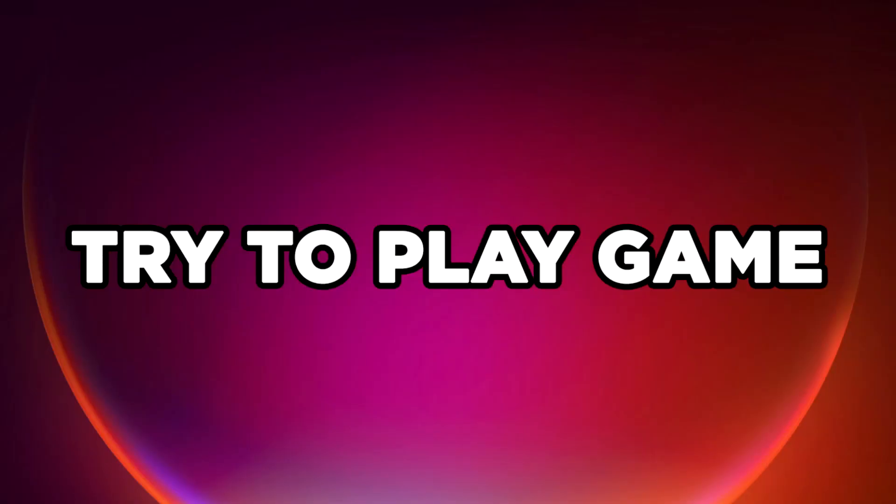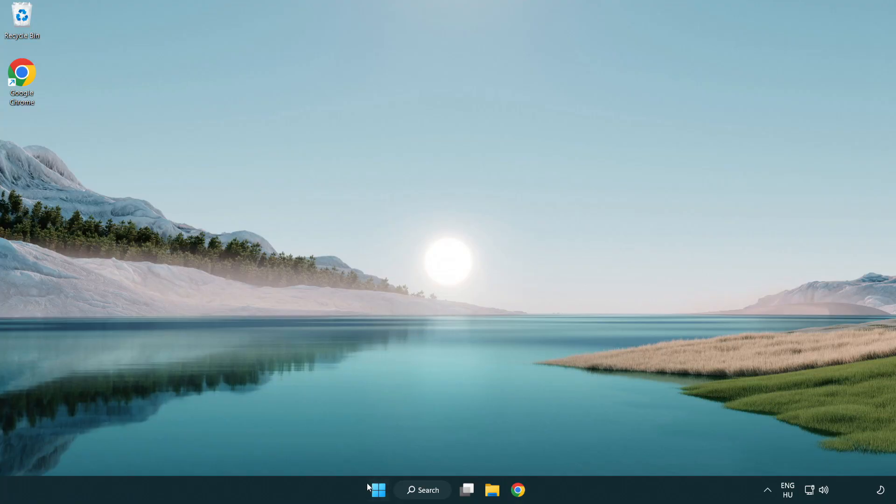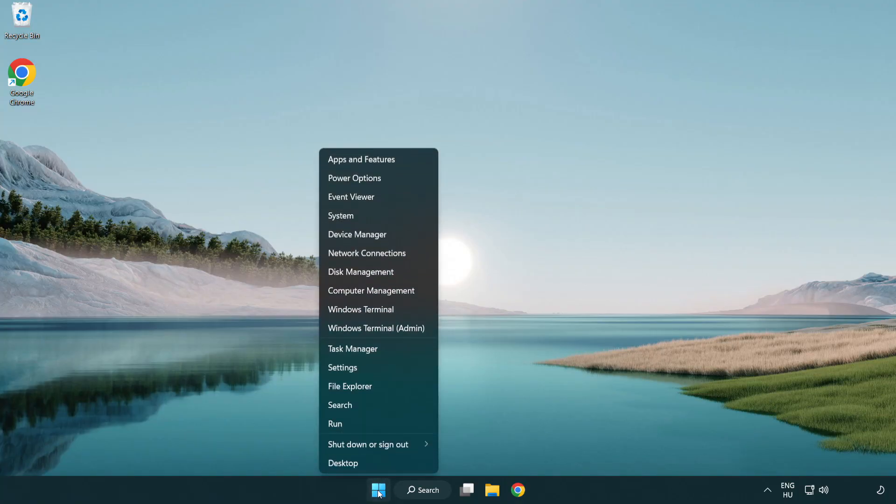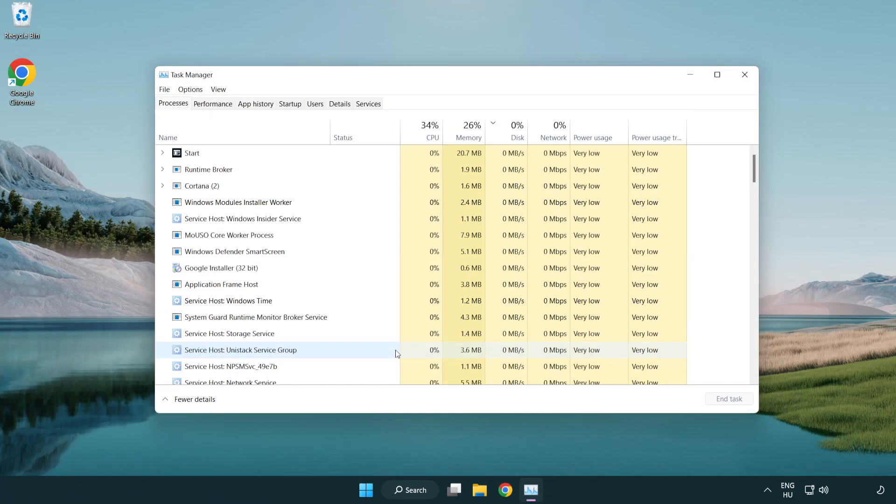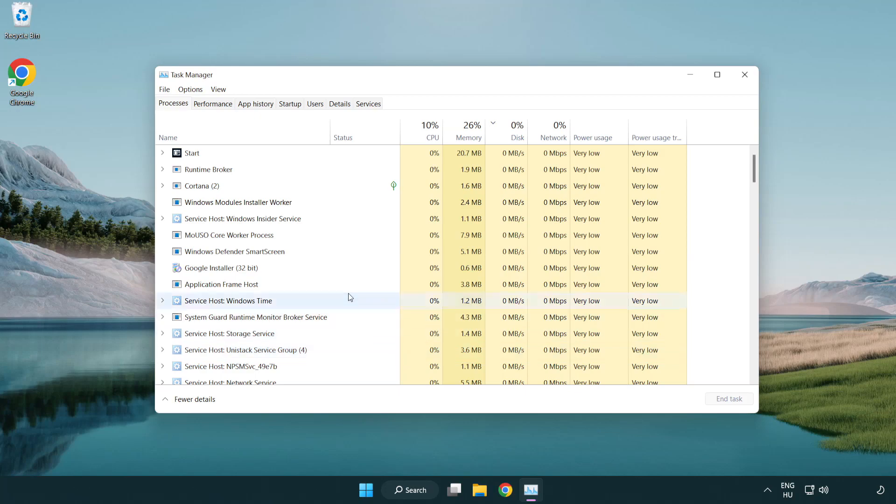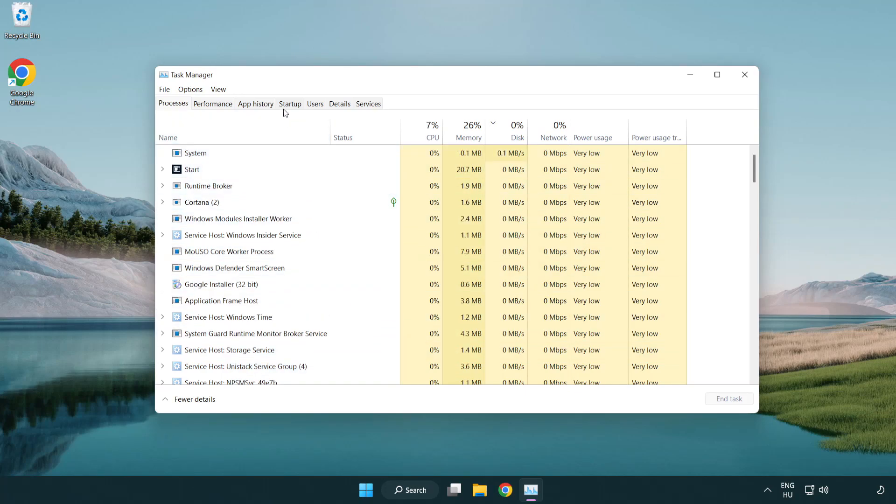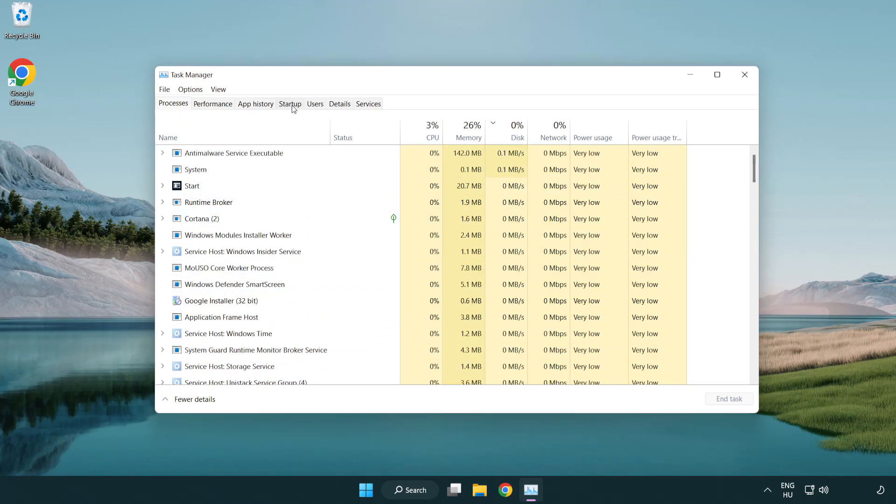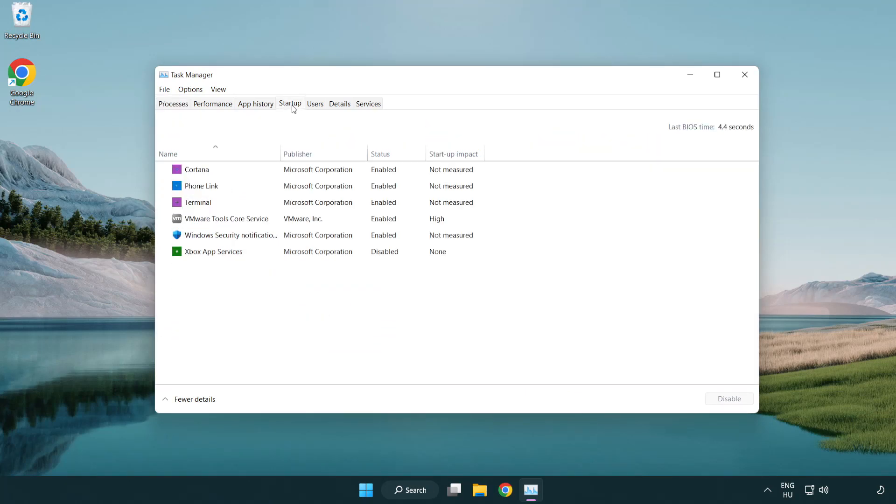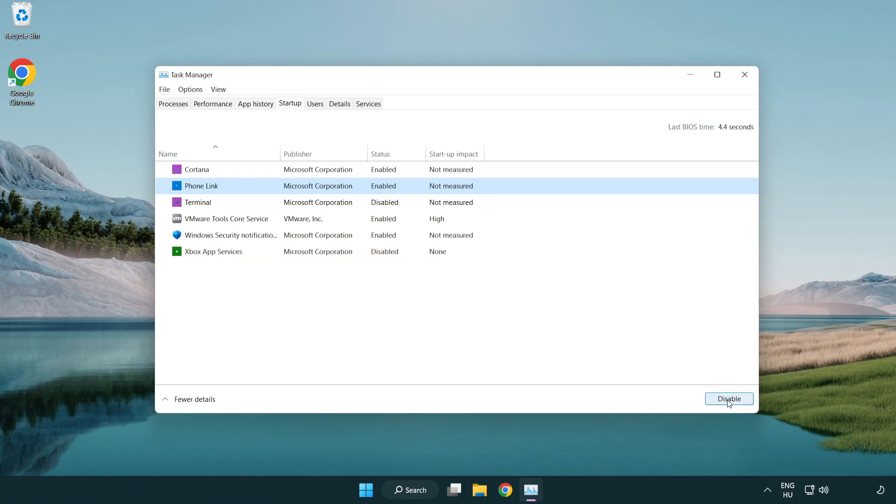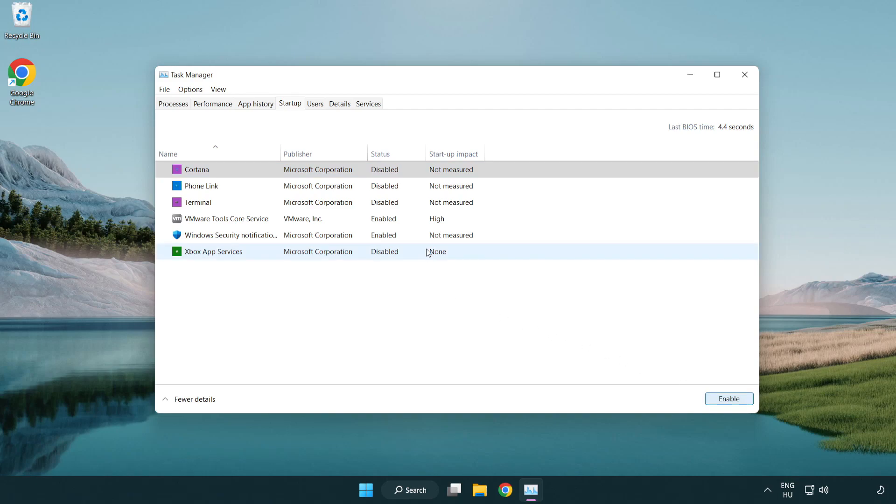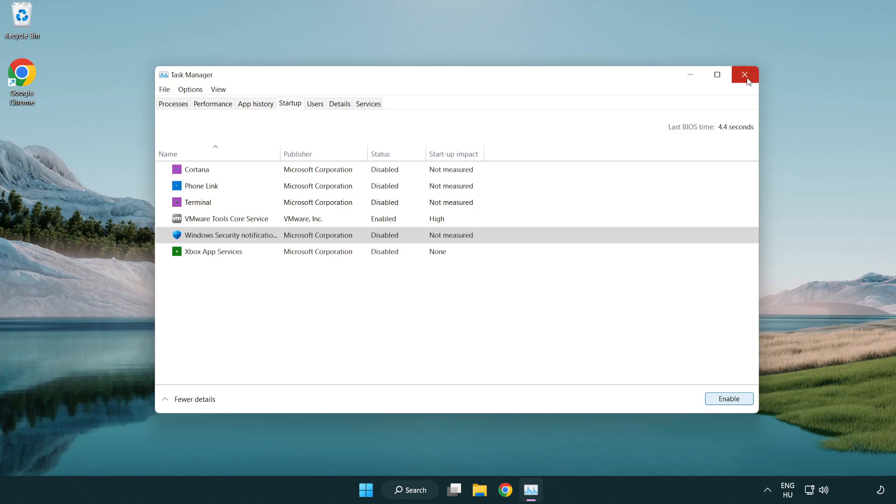Try to play the game. If that didn't work, right-click the start menu and open Task Manager. Click startup and disable not used applications. Close the window.